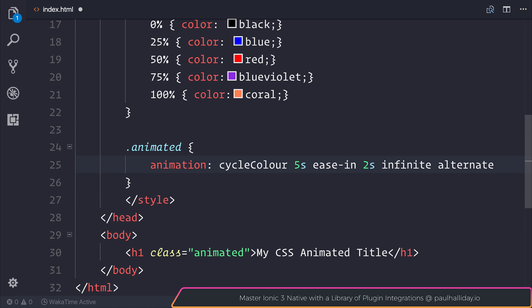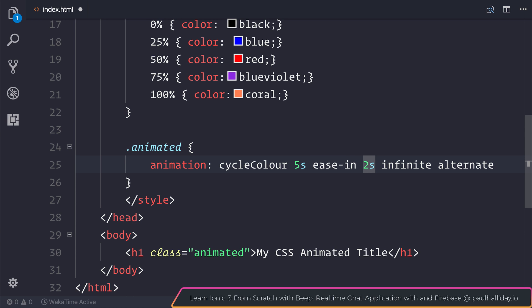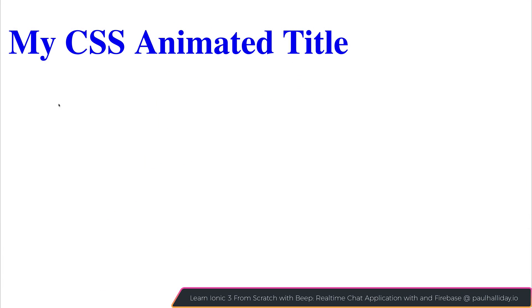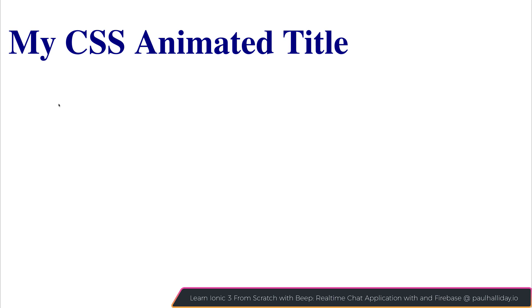So as you can see here, we'll set an animation name with the shorthand syntax, which is the cycleColor. The duration, which is currently five seconds. The timing function, which is currently ease-in. The delay at two seconds. The iteration count, which is infinite. And the direction, which is alternate. If we save this, you can see that we have that animation. It was initially delayed by two seconds. And then it cycles through the different colors.